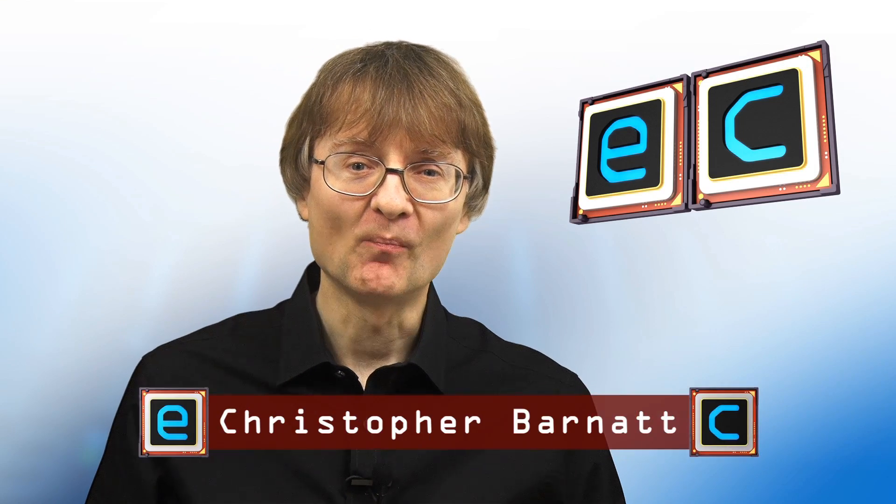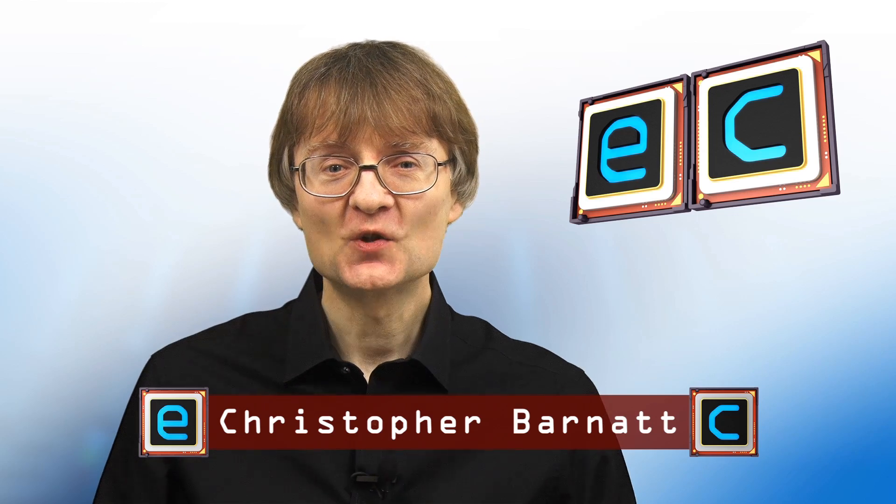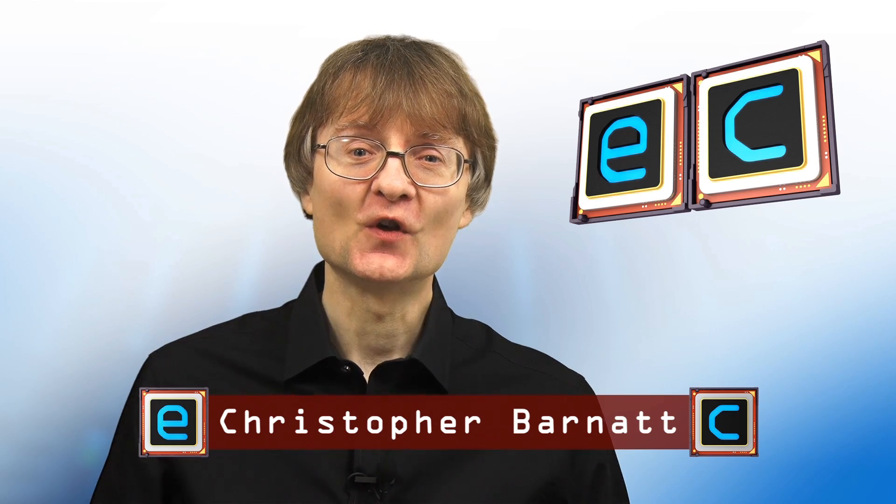Welcome to another video from explainingcomputers.com. This time we're going to investigate Fedora 36, the latest edition of a Linux distro with a reputation for innovation and the use of leading-edge technologies. So let's go and take a closer look.